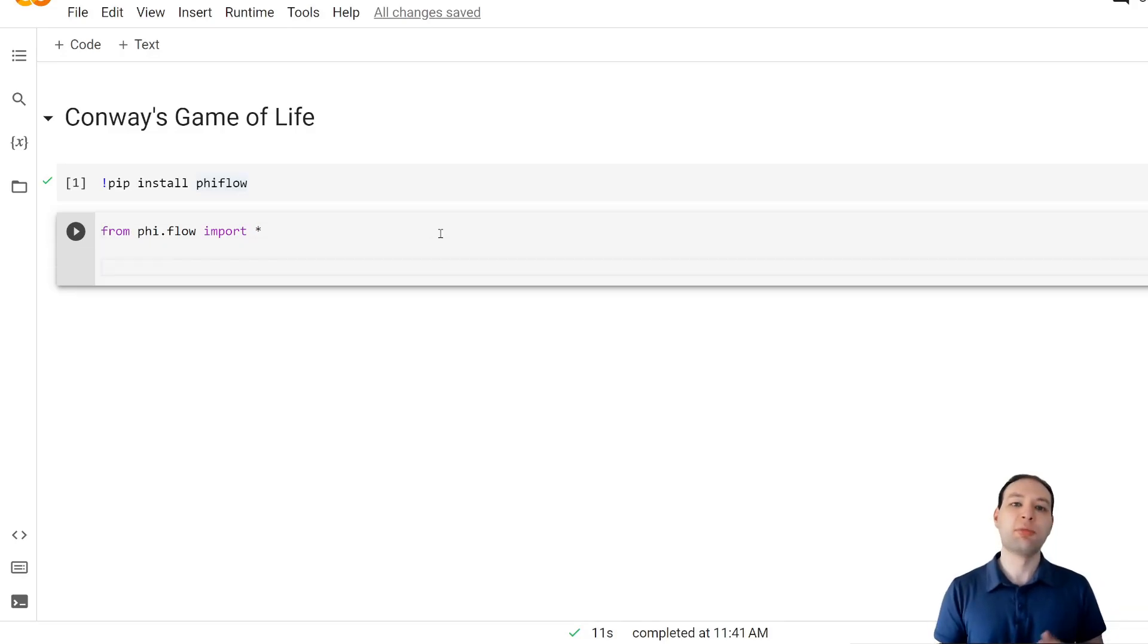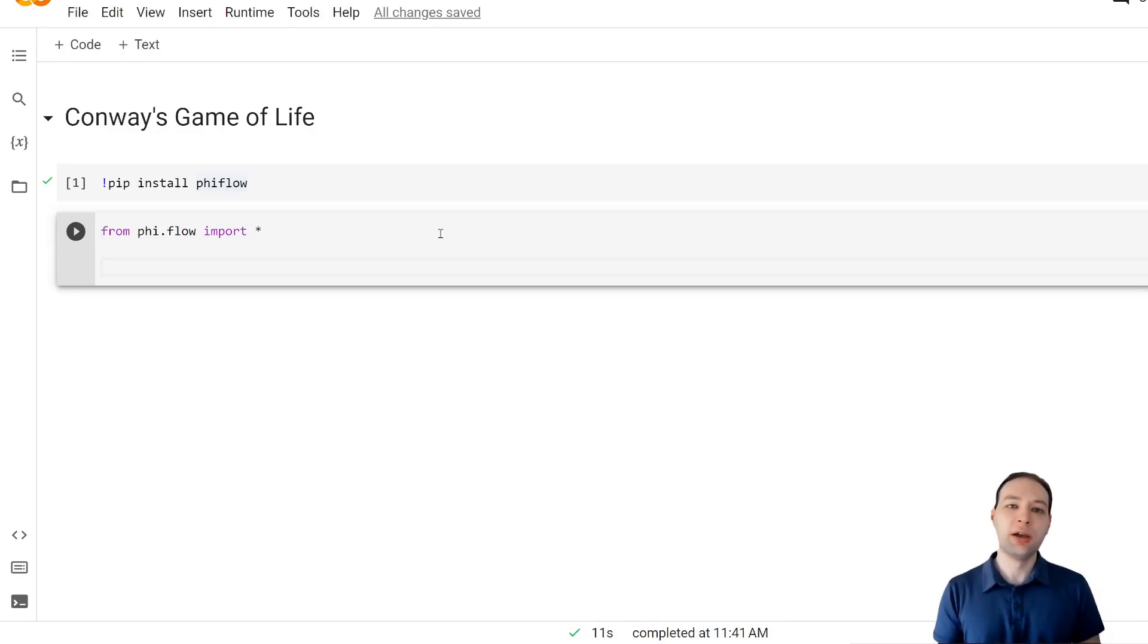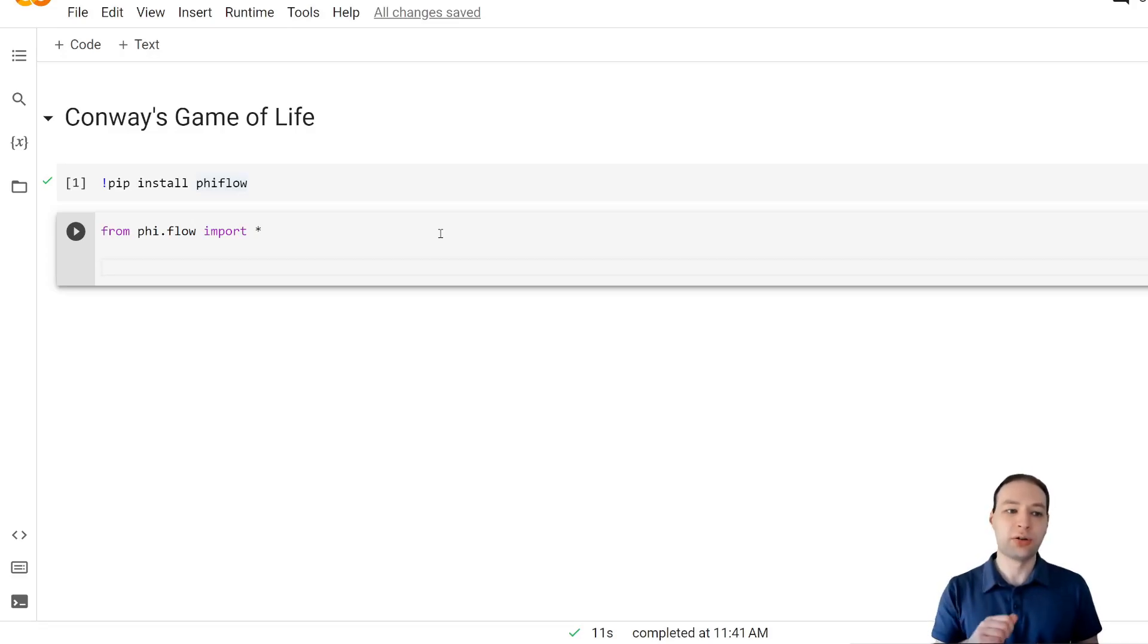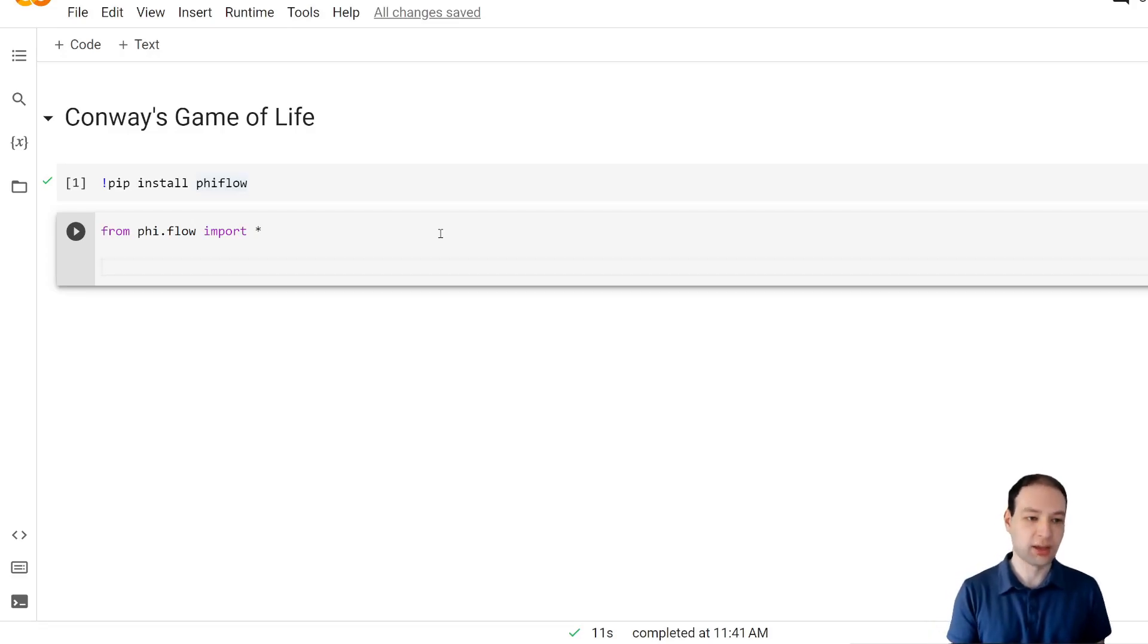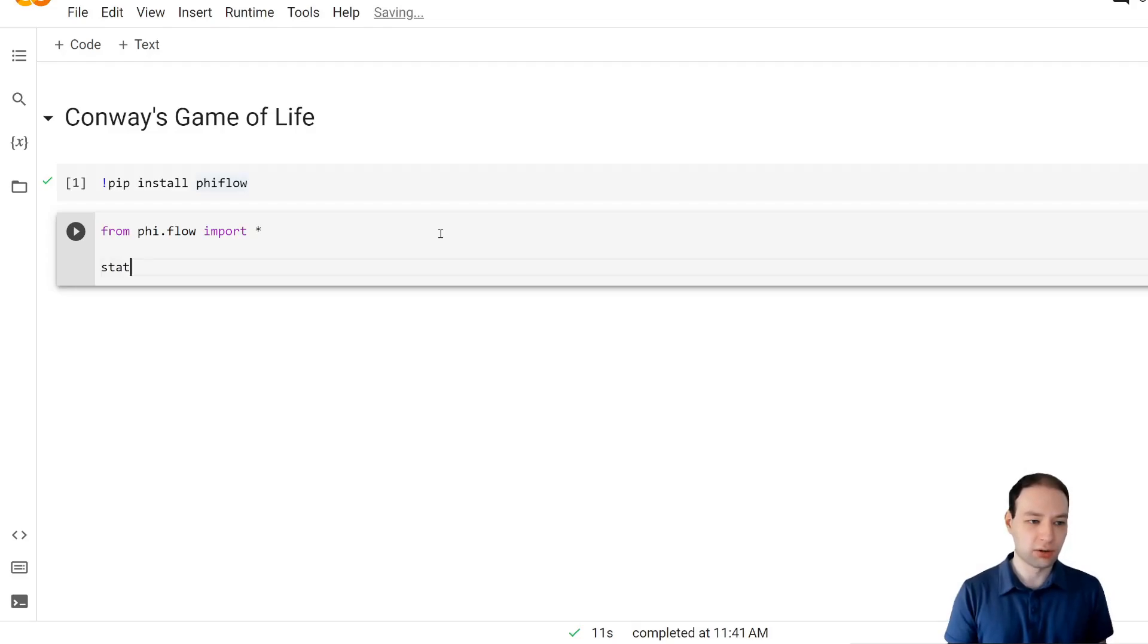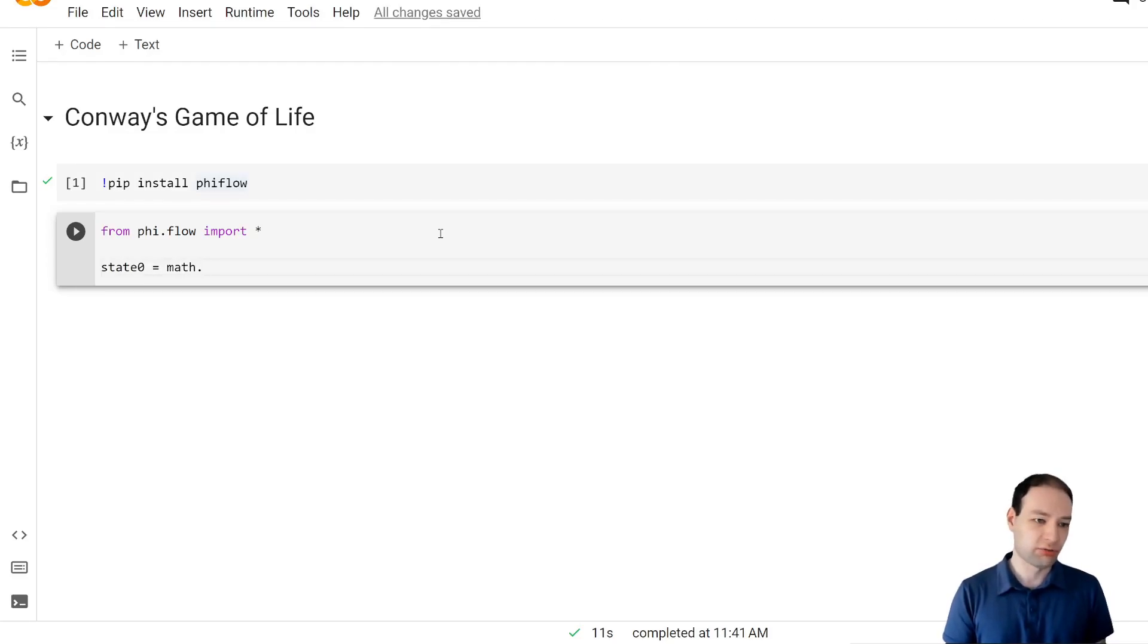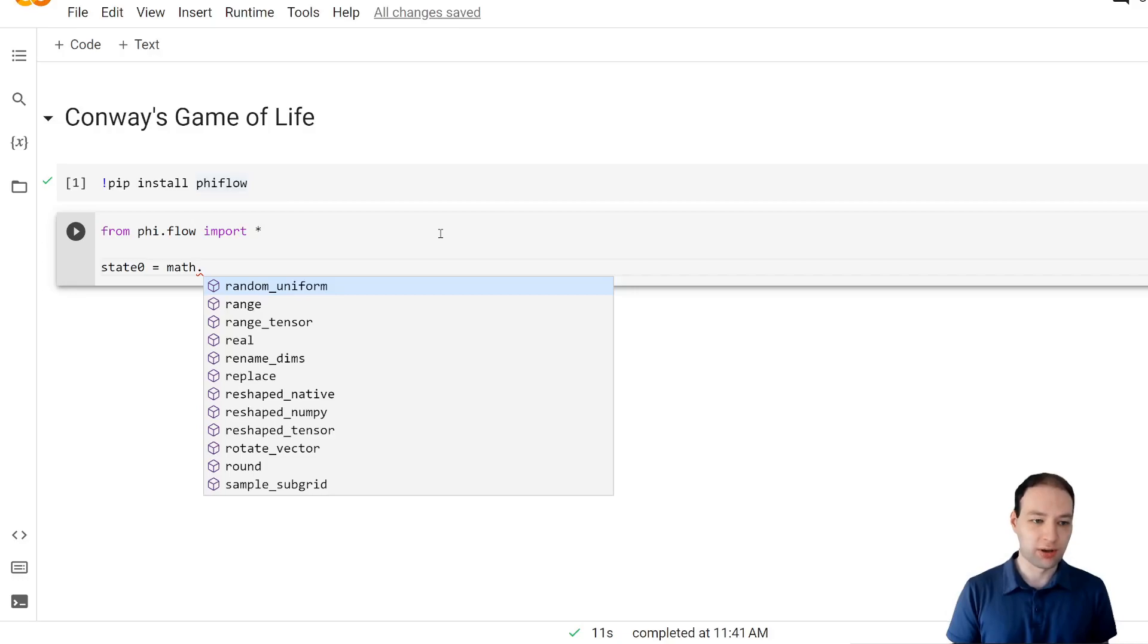The Game of Life operates on a two-dimensional grid where each cell can either be switched on or off. So let's come up with an initial condition, call it state 0, just randomly initialized.